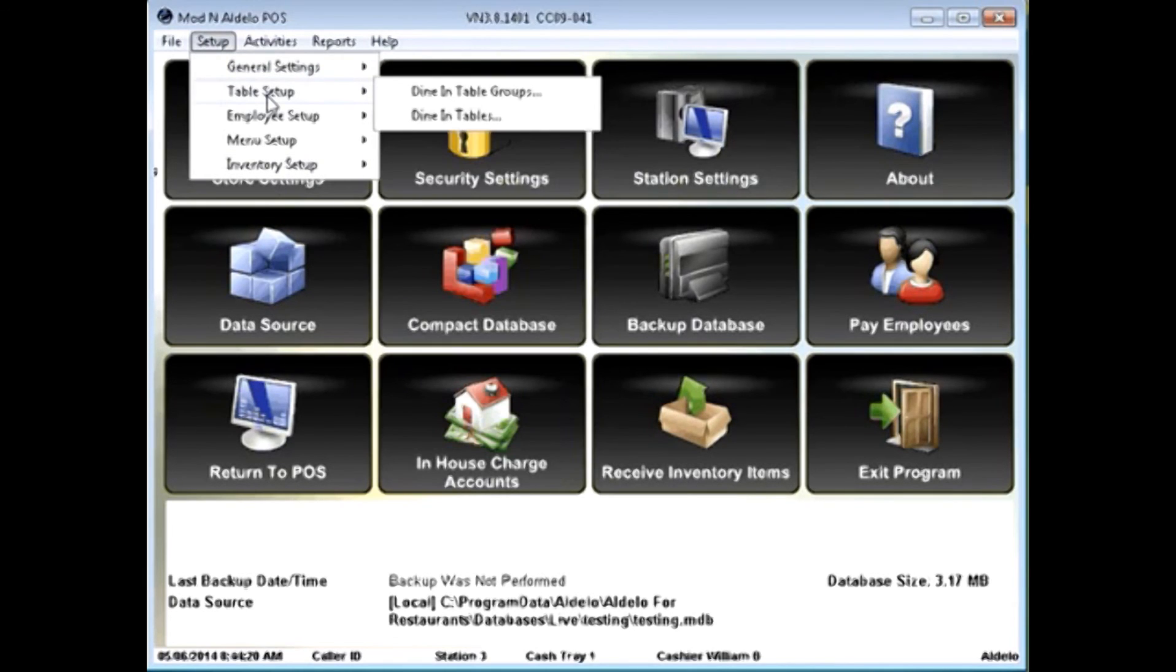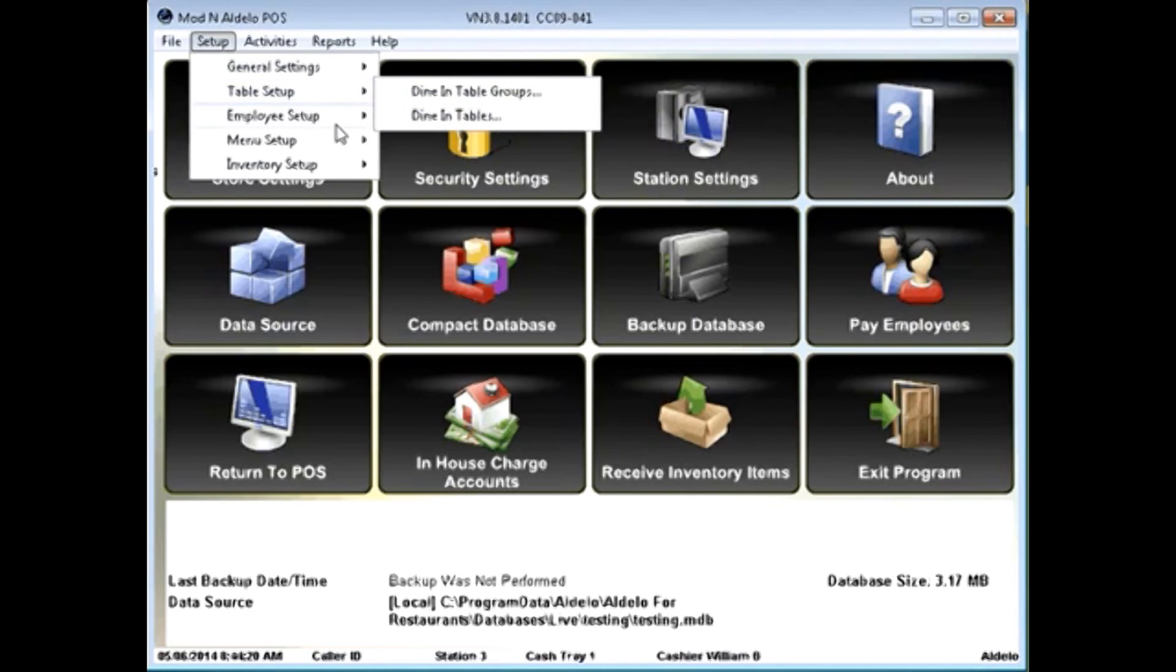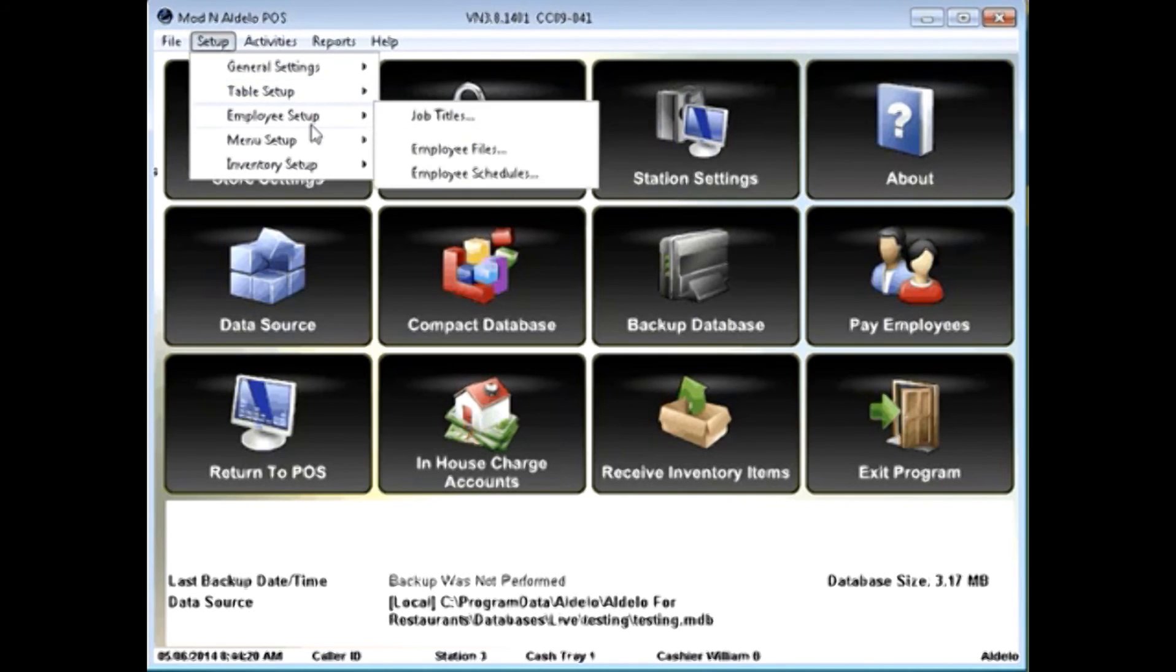In the table section, table groups and dine-in tables allow you to create your tables. In employee section, allows you to actually create your employees and give them access codes.